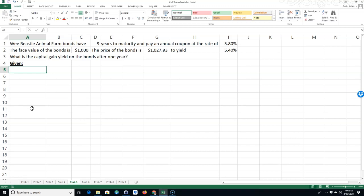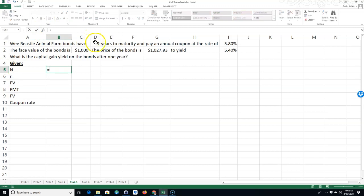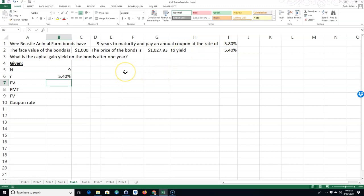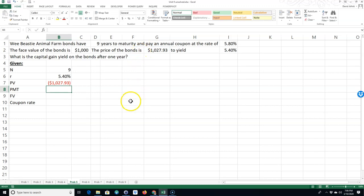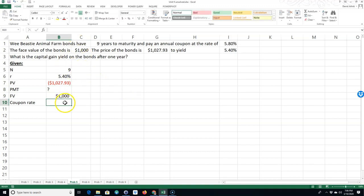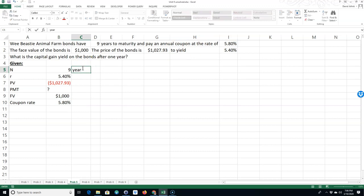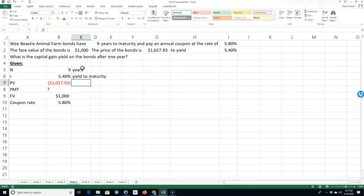So we could say we'll just put in the numbers kind of like we have in the calculator. N, R, PV, PMT, future value. And also we'll put in here coupon rate. And N is equal to 9. R is equal to this. Present value is equal to a negative of this. The payment, we don't know that right now. We'll calculate that in a second. And the future value is the face value of the bond. So after nine years we're going to get $1,000 if we held it for the nine years. But we're saying we're going to sell it after one year. But anyway, the coupon rate is 5.8%. So this is years. This is the yield to maturity. This is the price. And this is the face value.